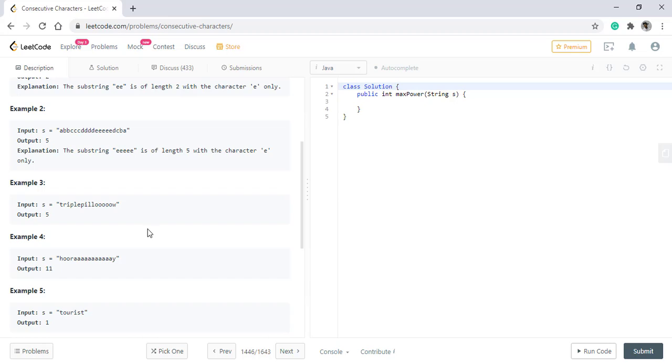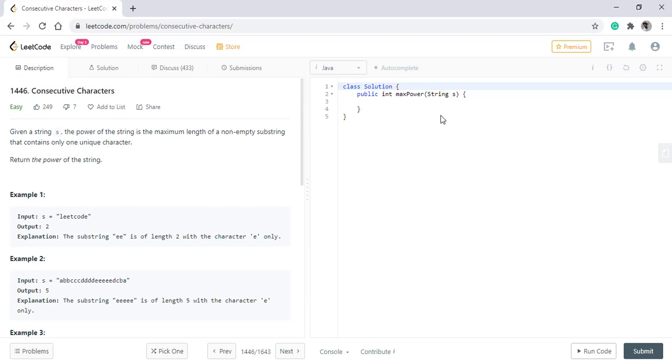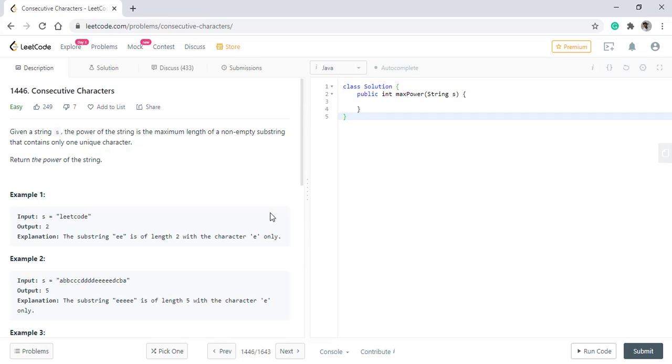And same with example 3, 4, 5. This question is fairly easy. We just need to find the substring that contains only the unique character and return its length. So what we need to do is let's code it.